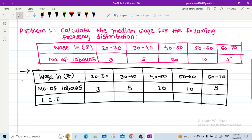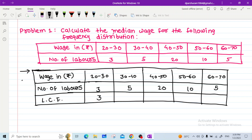The solution requires constructing a table with wages in rupees, number of labors, and LCF (lower cumulative frequency). To calculate LCF: write 3 as is, then add 3 + 5 = 8, add 8 + 20 = 28, add 28 + 10 = 38, then 38 + 5 = 43, which is our total N.